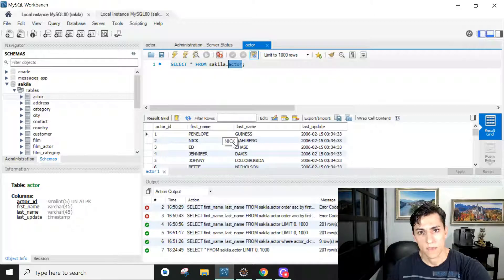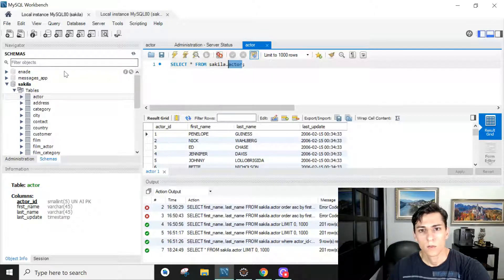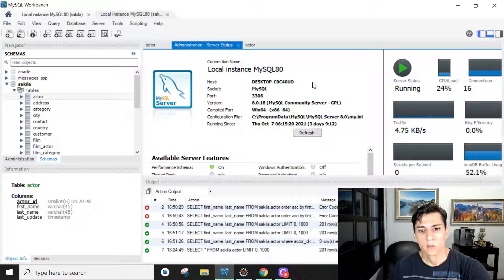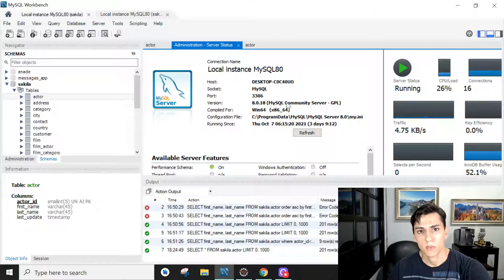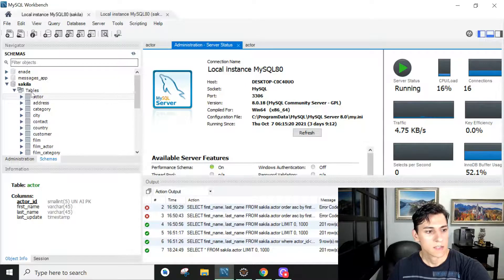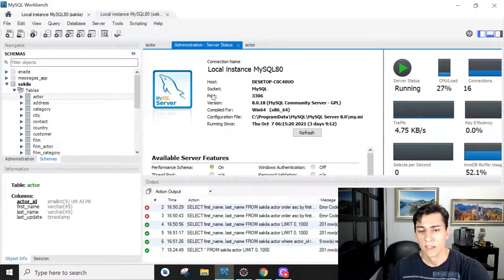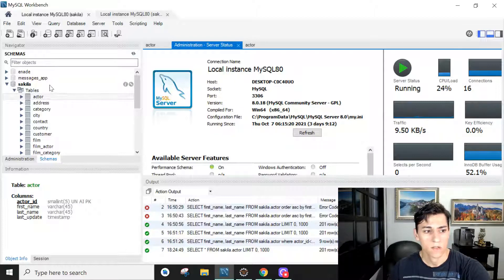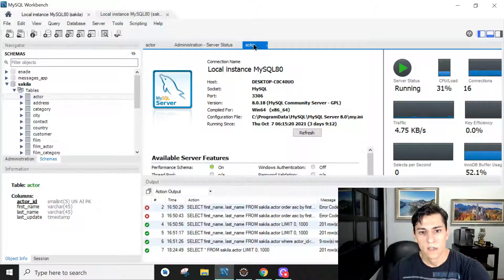Basically here we have a default MySQL installation using the 8 version which is the current up-to-date version at this moment. It has a standard schema that anyone that installs the MySQL database will have available, the Sakila database with the actor table.